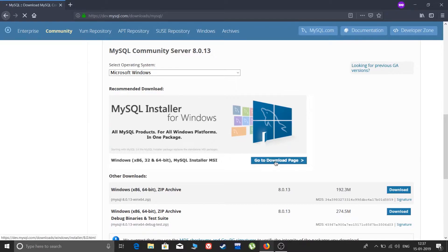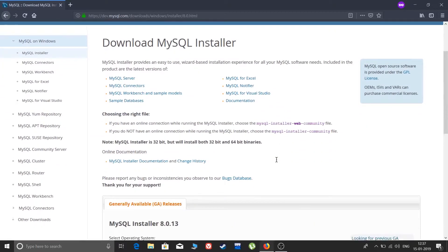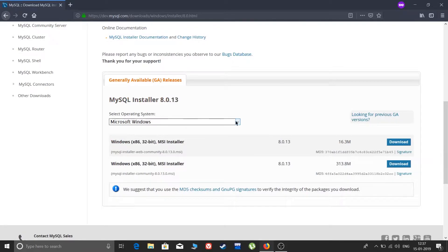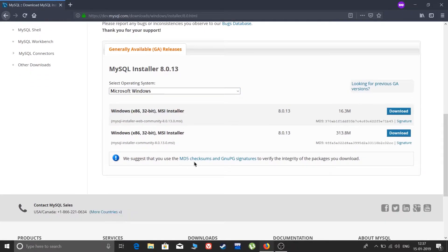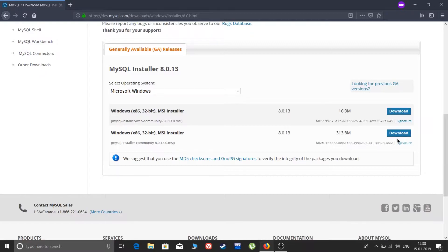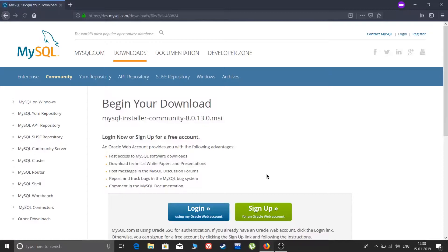We are now on the MySQL Installer download page, still set to Microsoft Windows. There are two types of installer: number one is the web-based installer, which is smaller in size but requires an internet connection during installation to download additional files. Number two is the offline installer — it downloads everything upfront and doesn't need an internet connection afterwards. You can also share the offline file with a friend. I will download the second one, the offline mode.